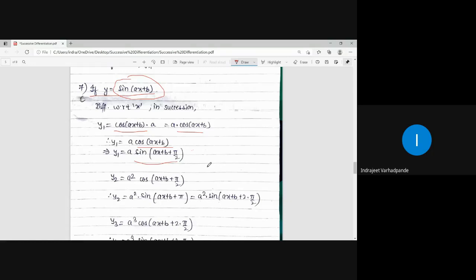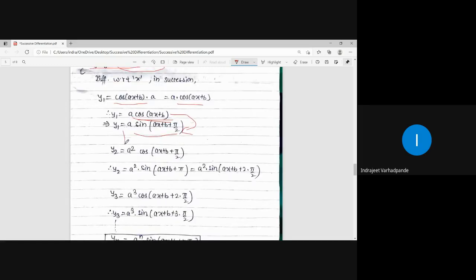The complementary angle formula helps us convert cosine into the form of sine. So a·cos(ax+b) = a·sin(ax+b+π/2). Now differentiate again: the derivative of sin will be cos(ax+b+π/2) into a, so a·a becomes a².